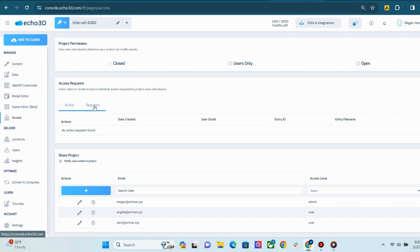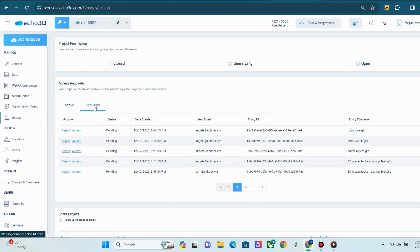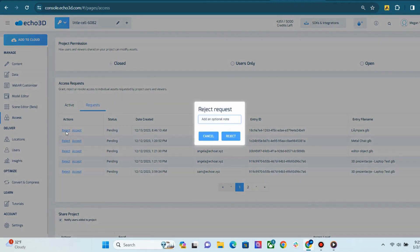If you have any requests, they will show up under this Request tab. Project admins can then reject or approve them. If you choose to reject the request, you will also have the option to add a note.